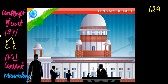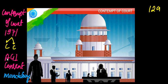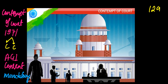Under the Contempt of Court Act, there are two types of contempt: civil and criminal. In such contempt cases, when a private person alleges that the court has been in contempt, the Attorney General of India's consent is mandatory. However, if the court itself decides that there has been contempt, then the consent of the Attorney General of India is not required.